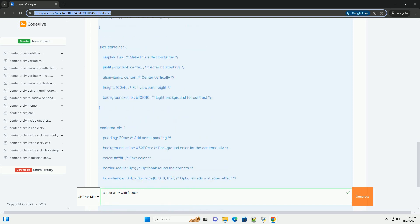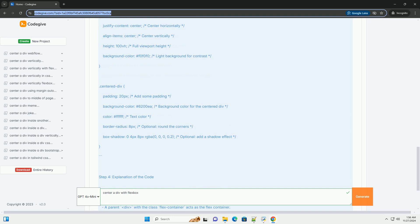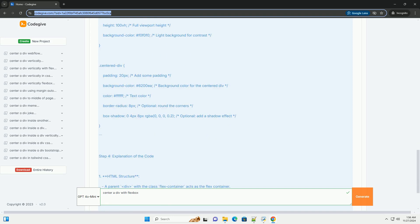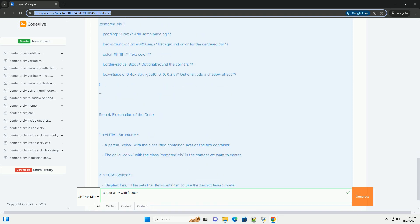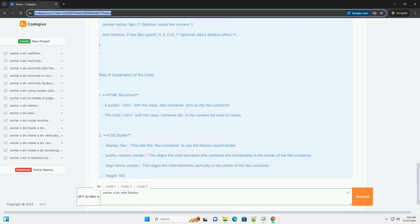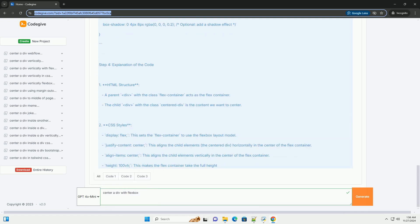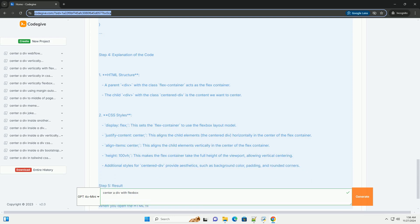Flexbox (Flexible Box Layout) is a layout model in CSS that provides an efficient way to arrange elements within a container. It allows for flexible and responsive layouts, making it easier to align items.